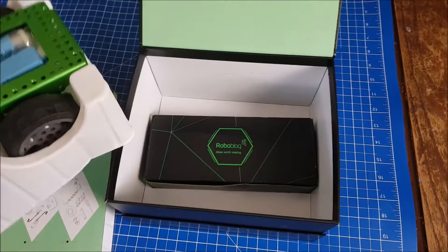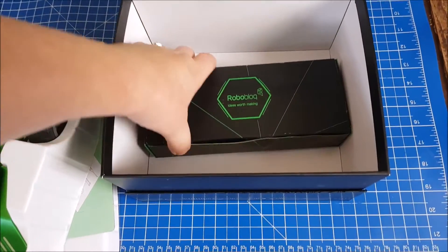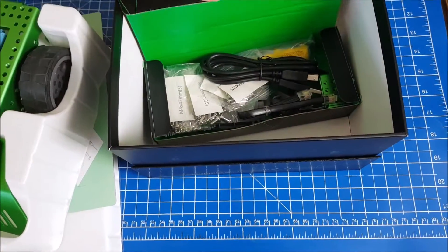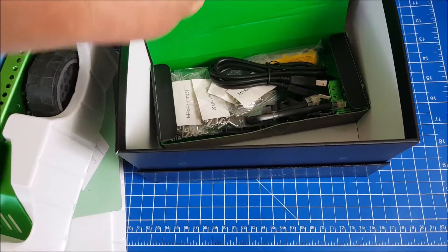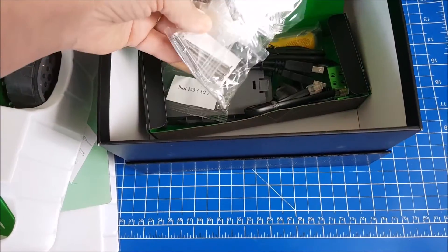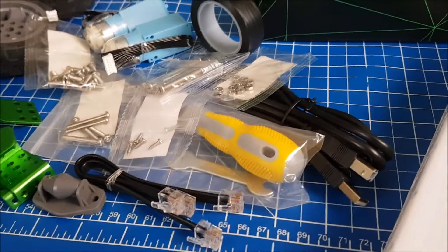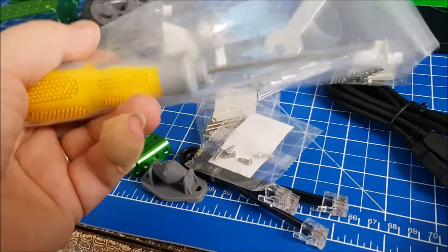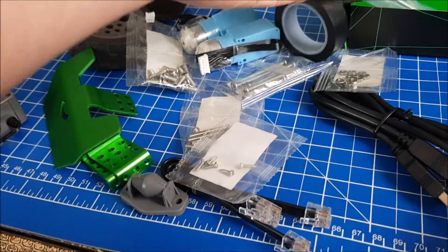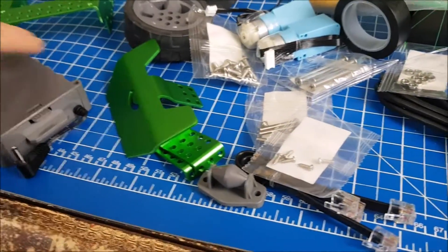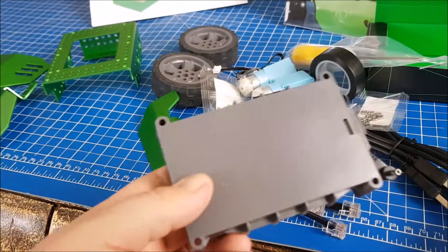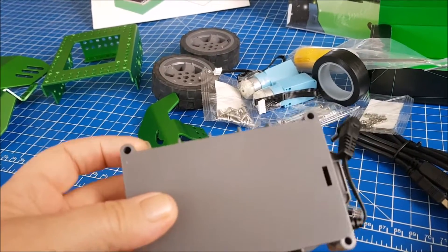Yep, underneath we have a little box which is full of goodies. Here are all the components once you get them out. There is a screwdriver and a little spanner which is brilliant.